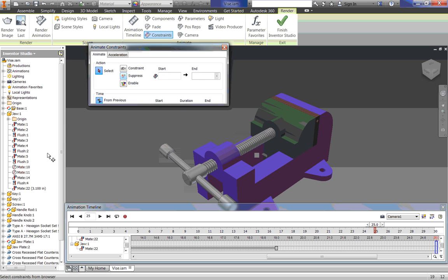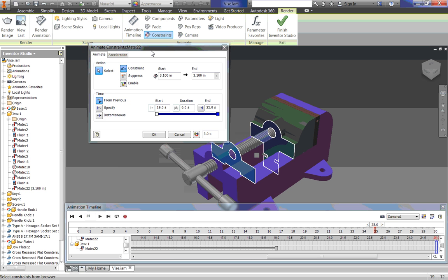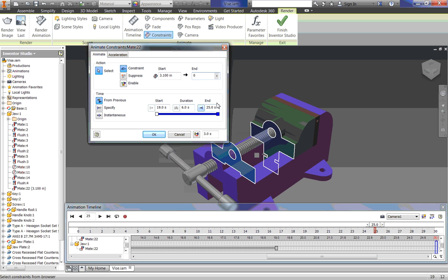So I am going to go back to Constraints. Select Mate 22 again. Start at 3.1 inches and end at 0 inches. And my duration is 19 seconds to 25 seconds. That is perfect. So click OK.